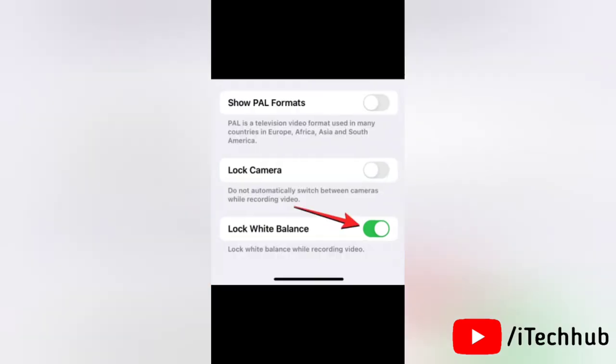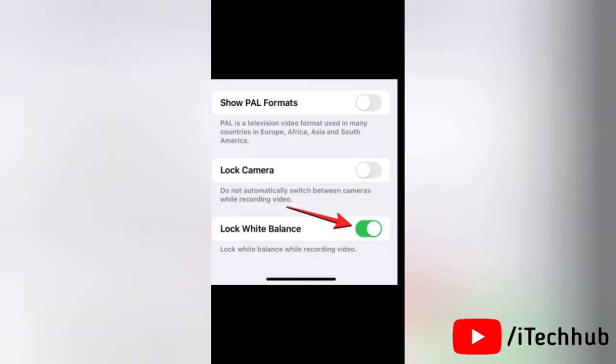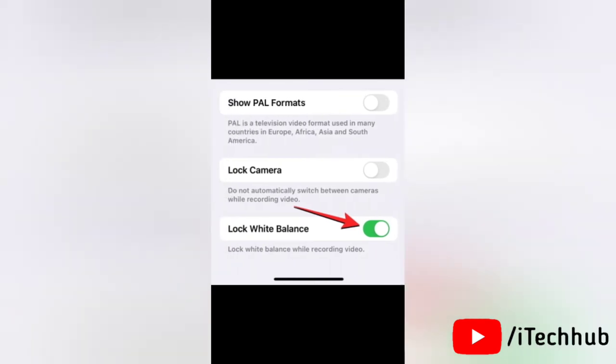Next here, turn toggle on next to the lock white balance option. This will easily enable white balance for videos you record on your iPhone.